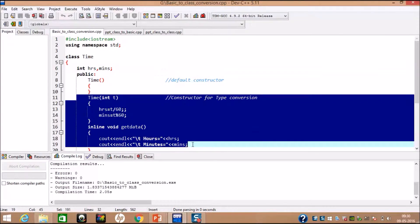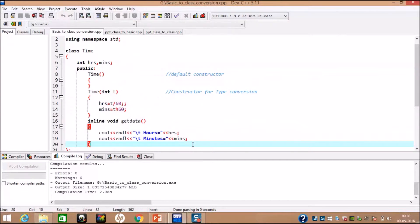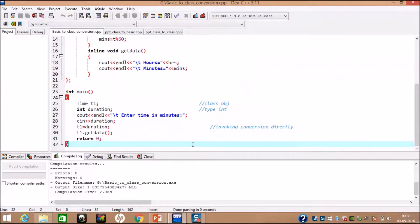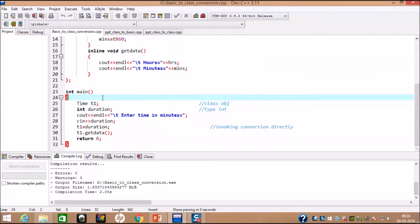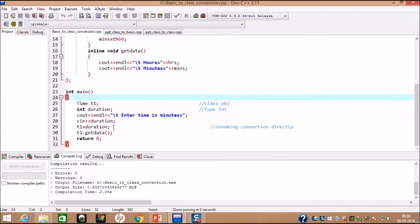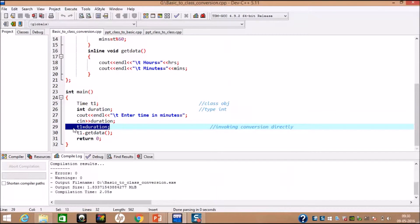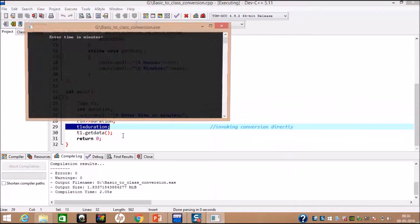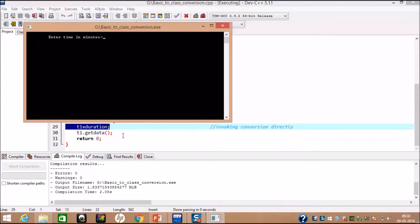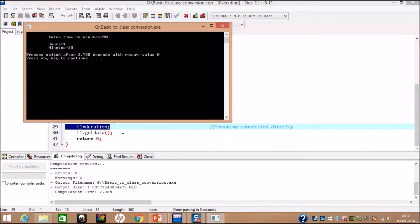Now, in main function, we created one object of class and variable duration. After invoking the type conversion by assignment operator, we get output as follows. When we type minutes is equals to 90, we get output as 1 hour 30 minutes.